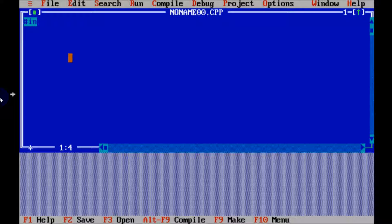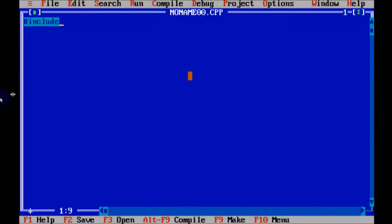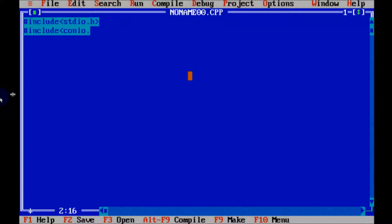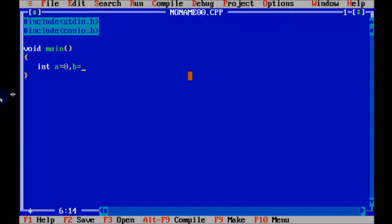So let's write code in C language. First, include stdio.h, and next write has include conio.h. So let's write the main function: void main. So here, declare variables: int a equal to 0, b equal to 1, c, n, and temp.